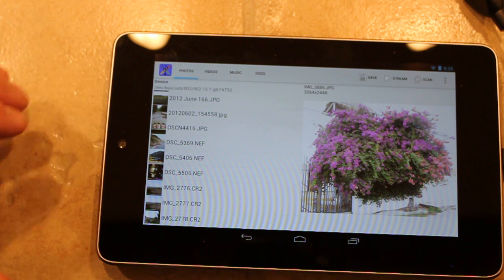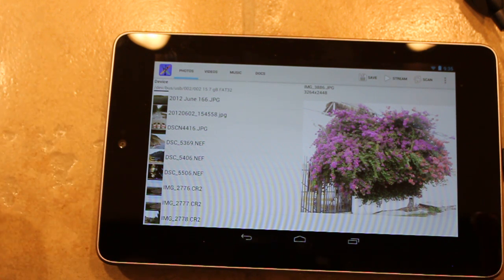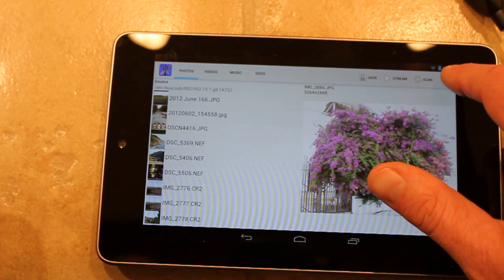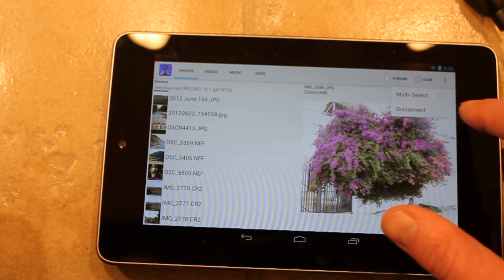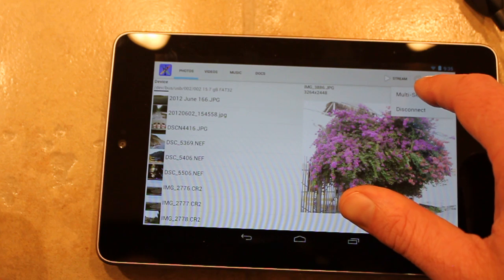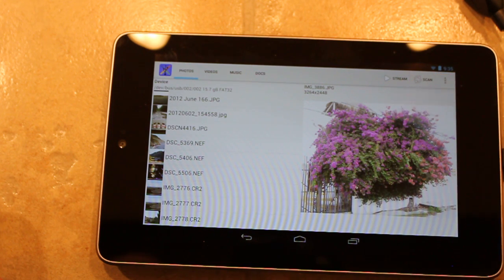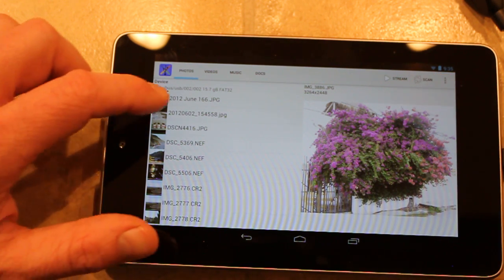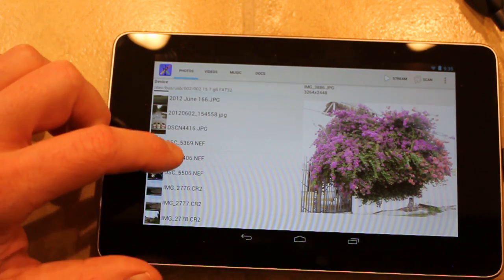The other cool feature is we have the multi-select. You can enable it here, and now you can select multiple.